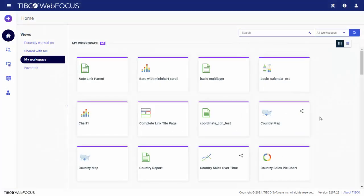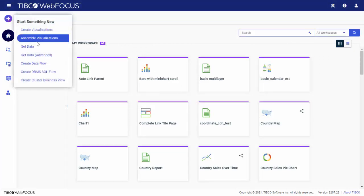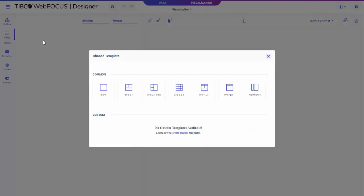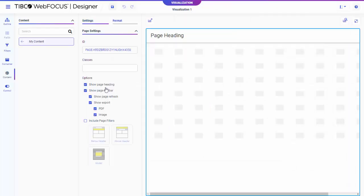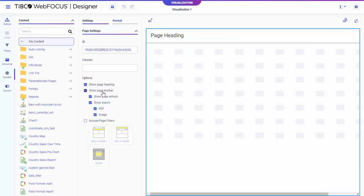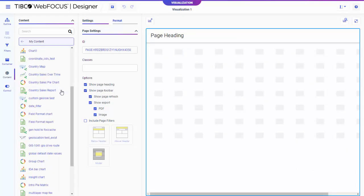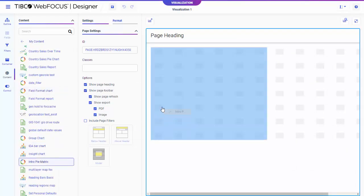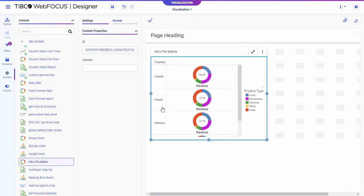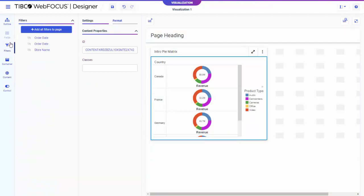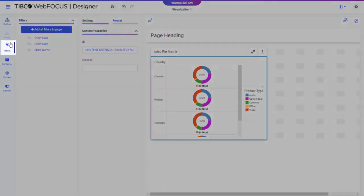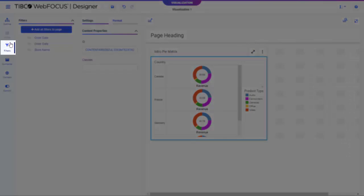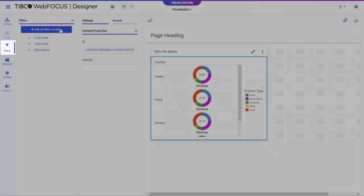To create a visualization with existing content, on the WebFocus Start page, click the plus button and then click Assemble Visualizations. You can add items in your repository to the page from the Content tab on the sidebar. If you add content that uses a dynamic filter to the page, the filter is automatically identified and controls for it can be added to the page from the Filters tab on the sidebar.